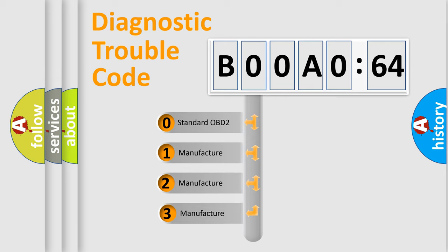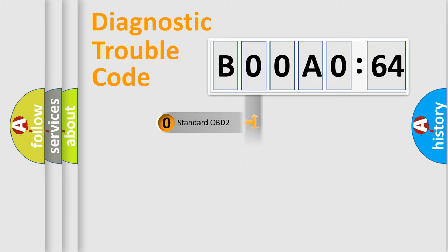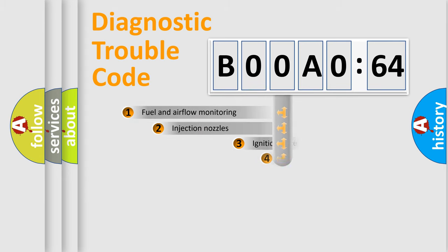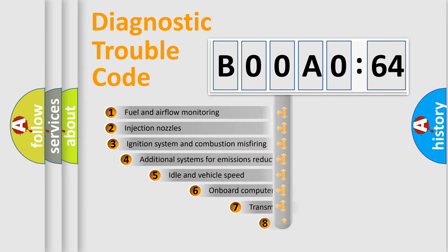If the second character is expressed as zero, it is a standardized error. In the case of numbers 1, 2, 3, it is a manufacturer-specific expression of the car-specific error.